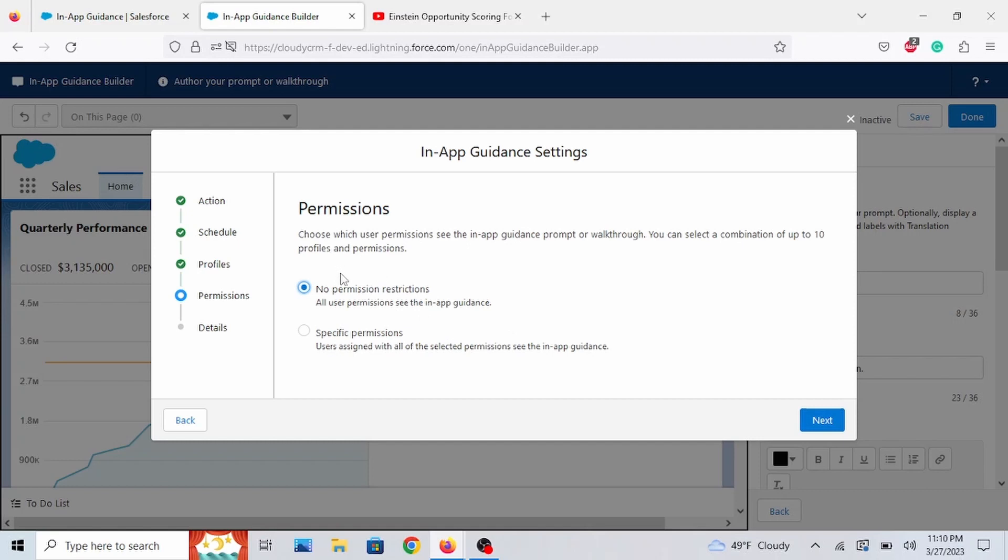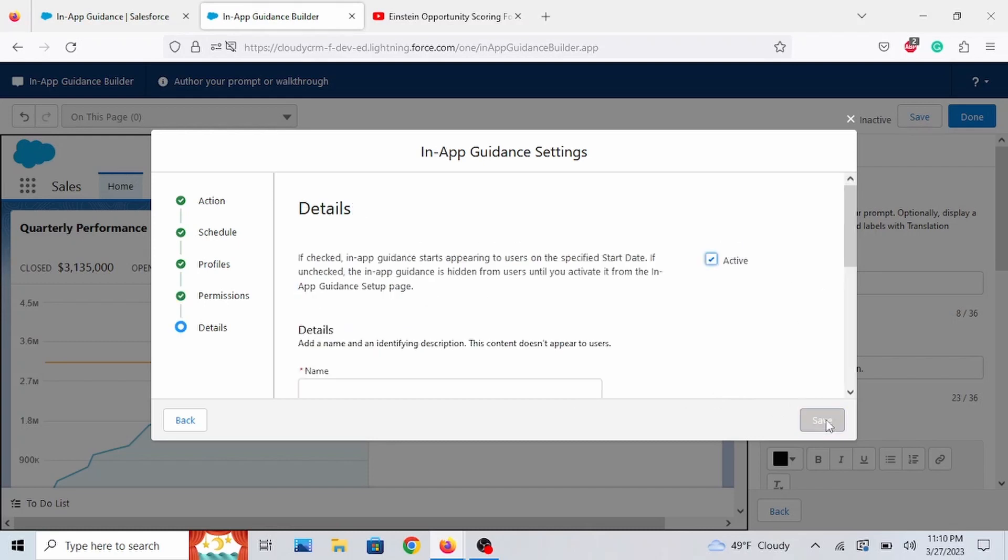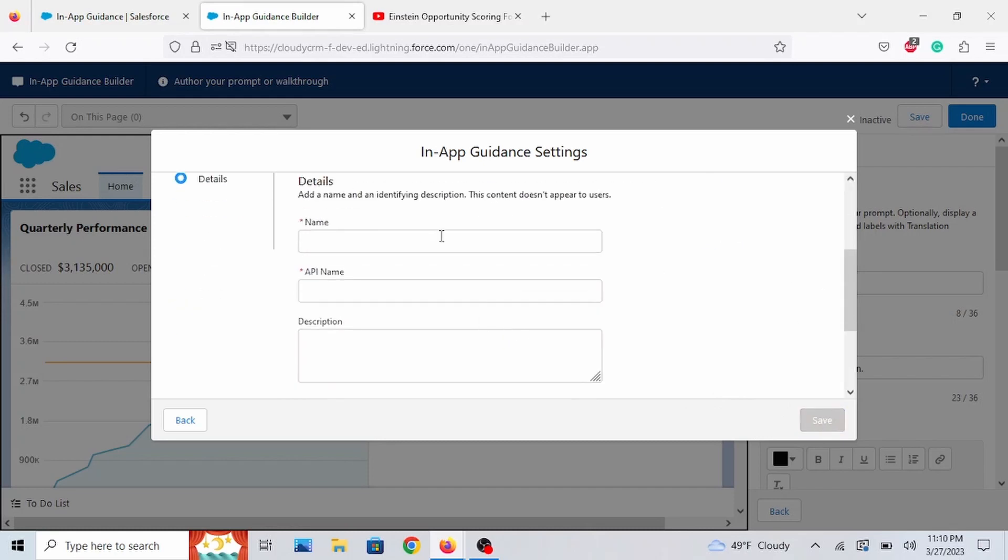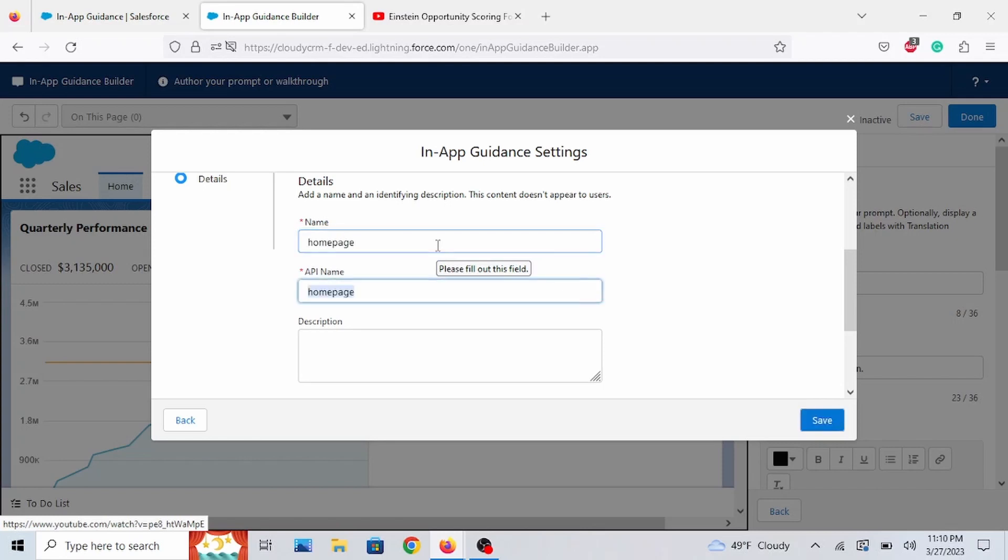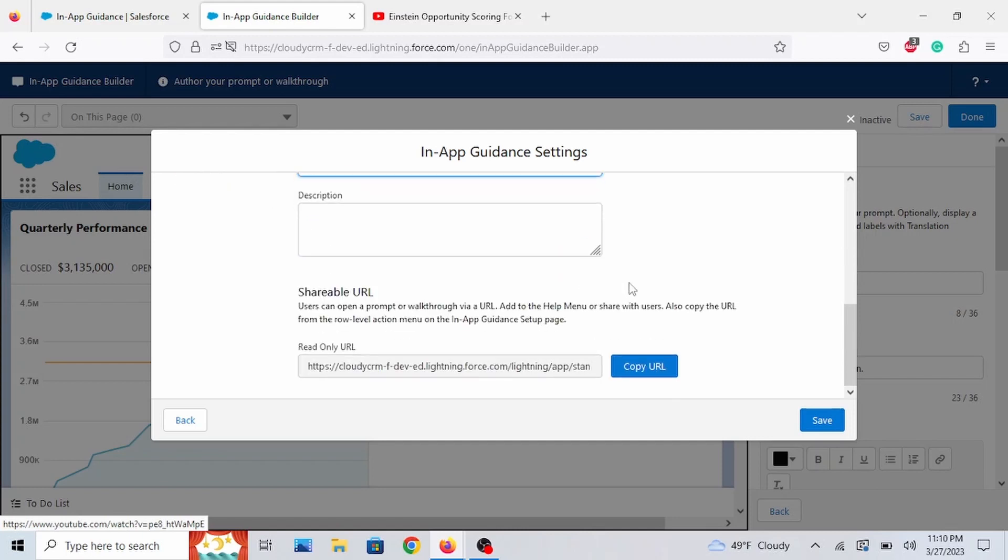You can also add permission sets. Assign who's involved in what, like View All, Modify All. But it's not necessary because I think profiles would do justice for it. And I'm going to go to Next. Let's just call this Home Page. And Save.